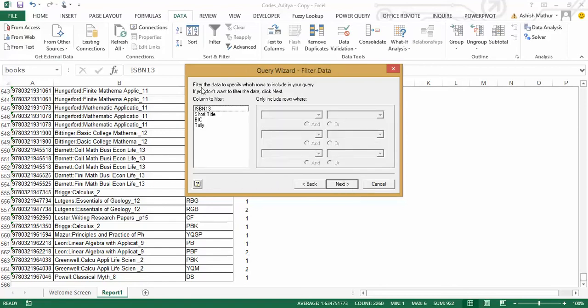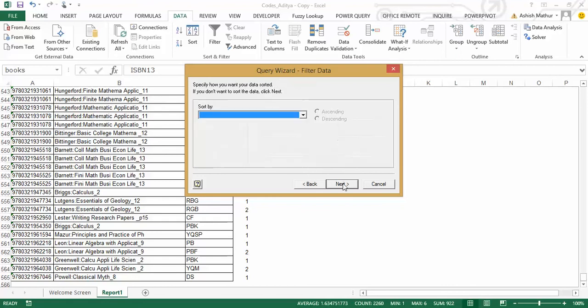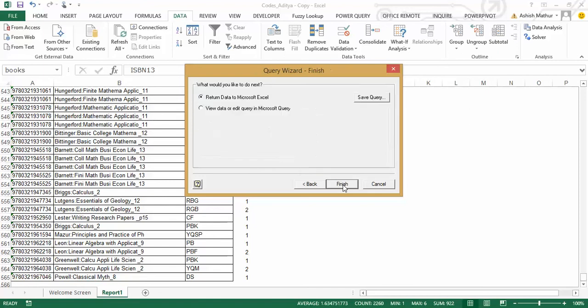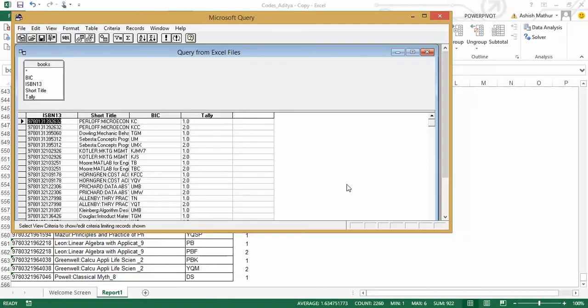next, it now asks me whether I'd like to filter the data set, I don't wish to do so, click on next yet again, do I want to sort, not so far, click on next yet again, what would you like to do next, view data or edit query in Microsoft Query, and finish.